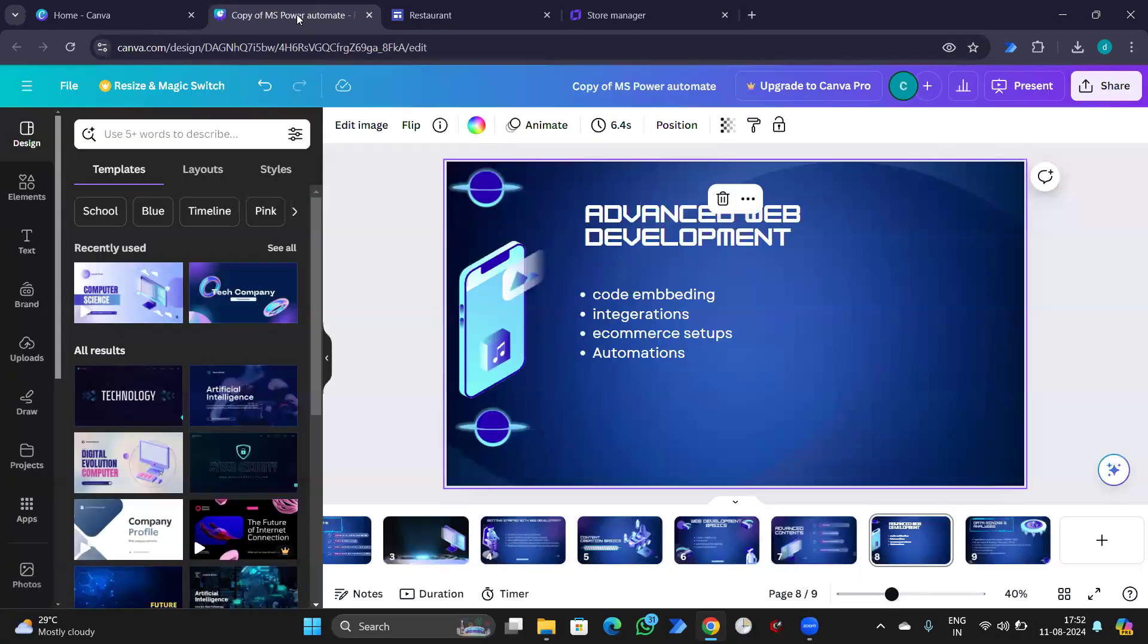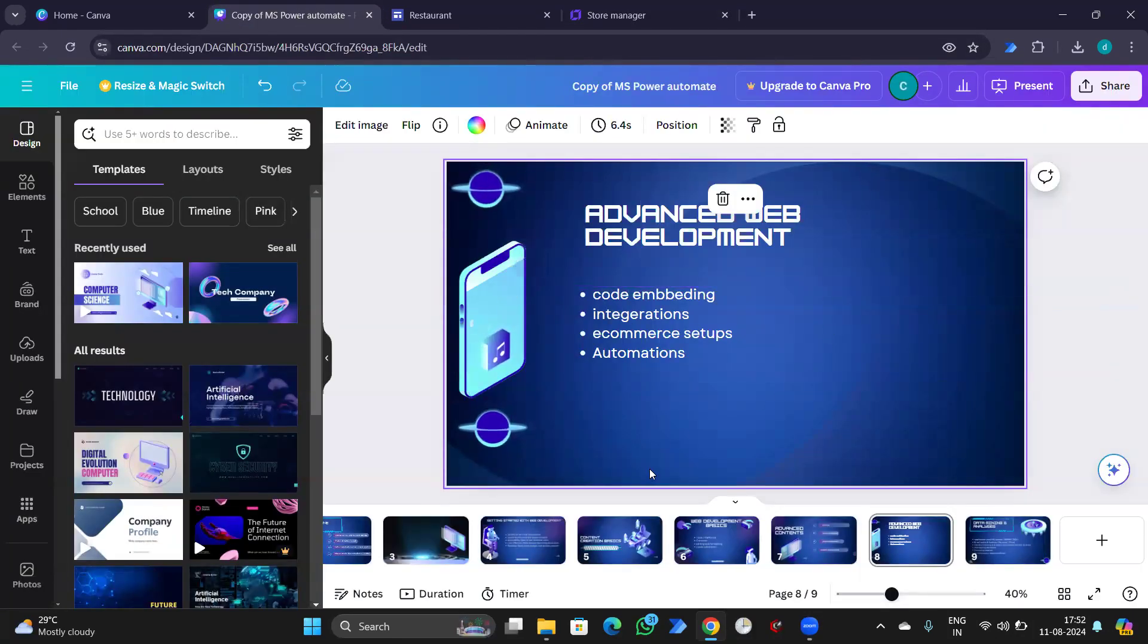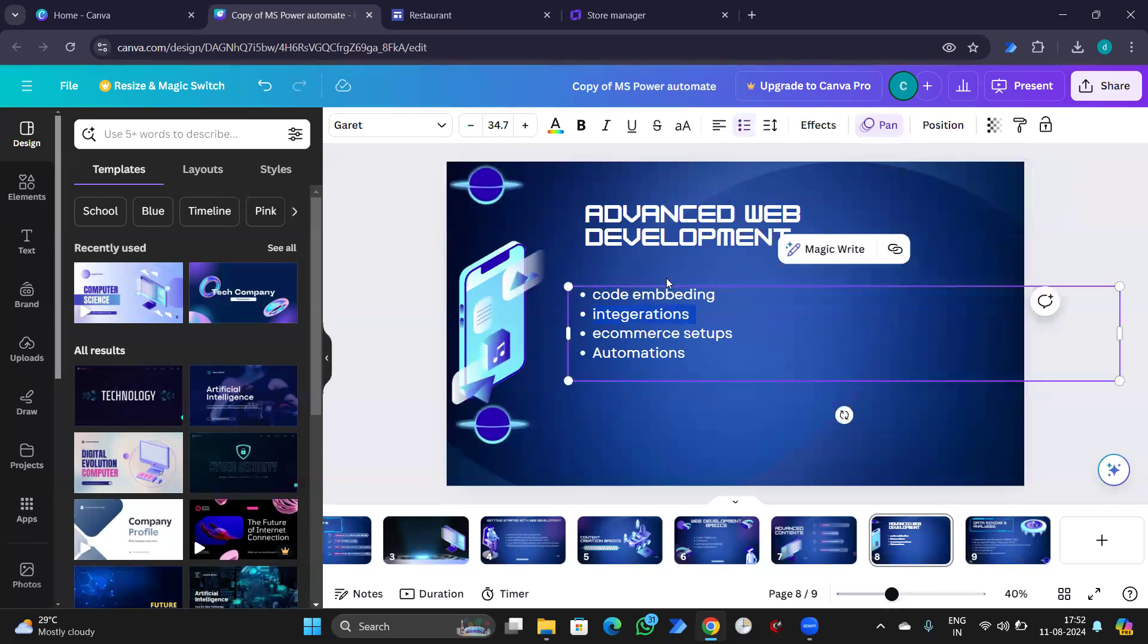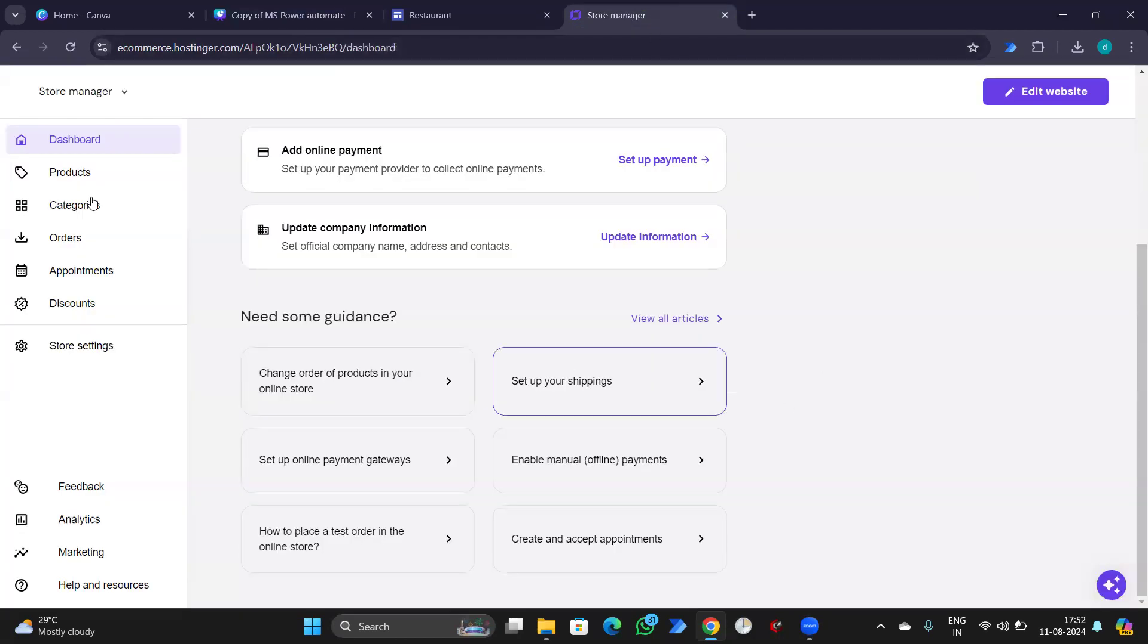Now we are done with the e-commerce setup part. We'll check integrations now. So, what all integrations are there. Let's check.